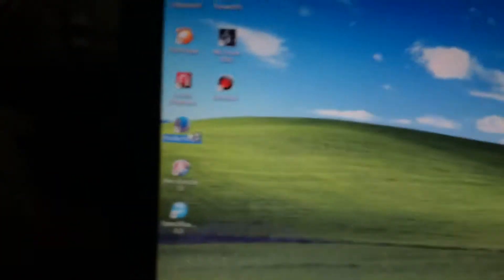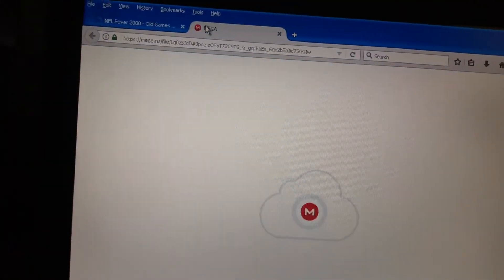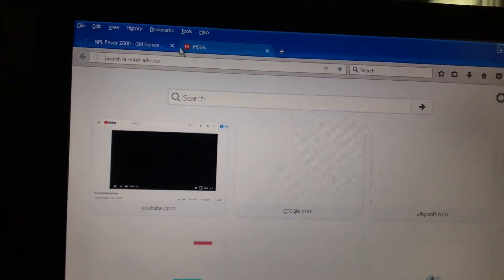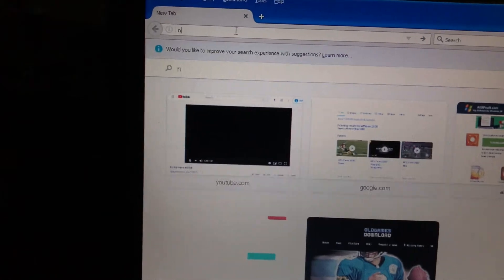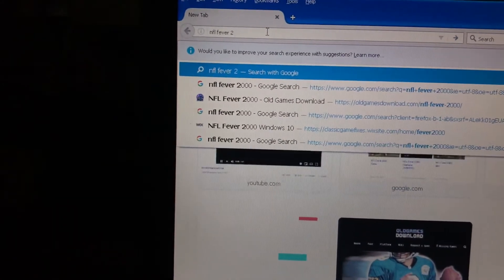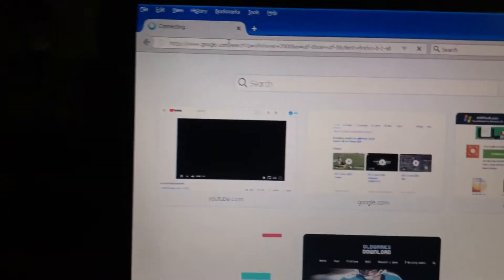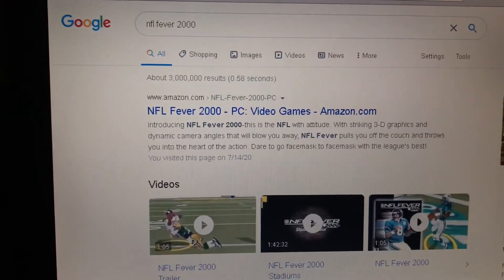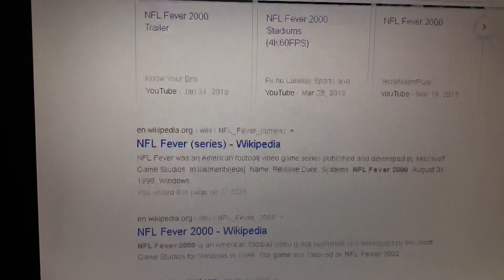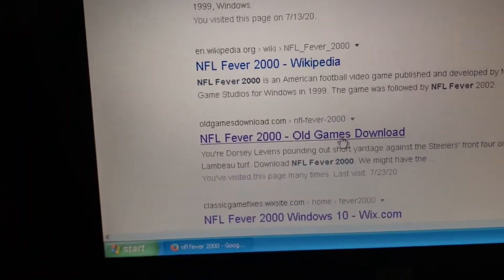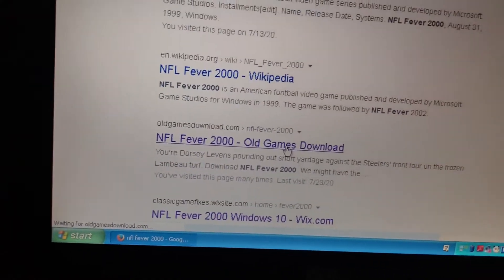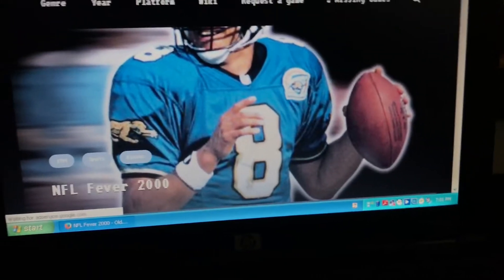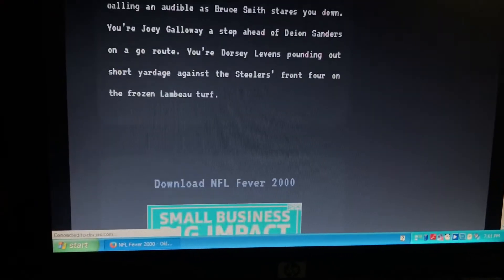We're gonna go in Mozilla Firefox. Pretty much what you would search is NFL Fever 2000. Just search that up. This game is free by the way. You just scroll down a little bit and go to Old Games Download. Pretty much Old Games dot com, click on it, scroll down.